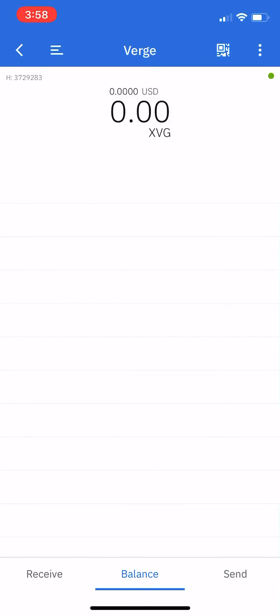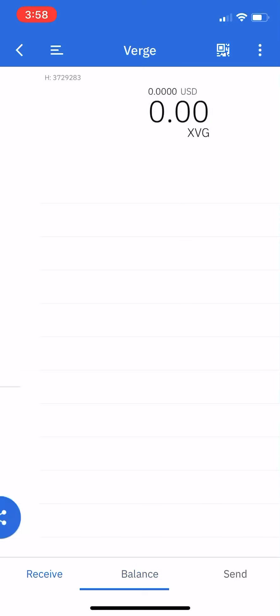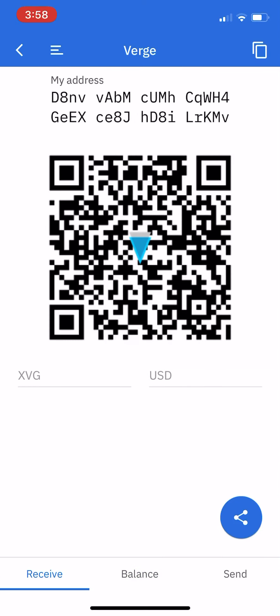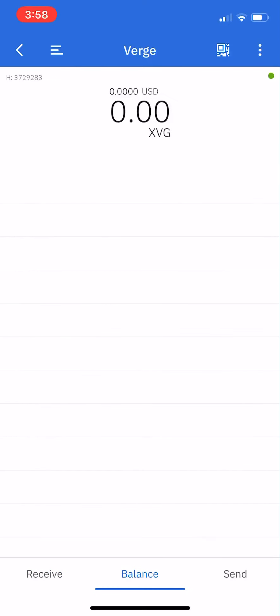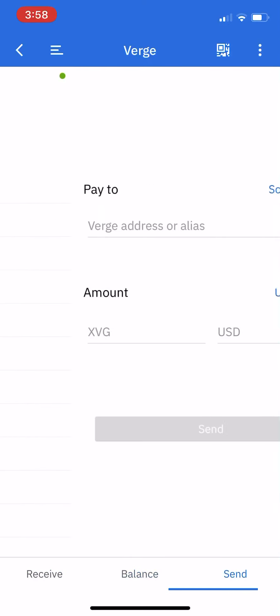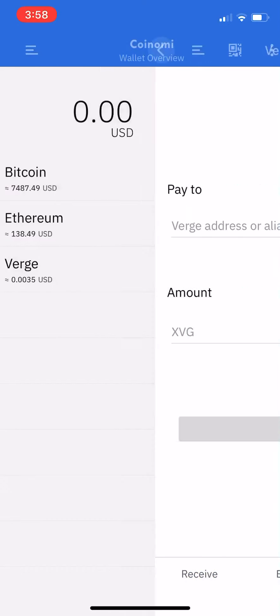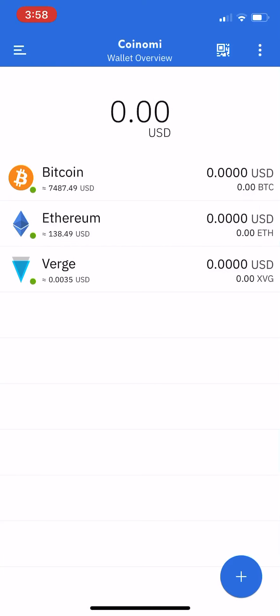And boom, now you have Verge there. So then you can always receive your Verge at that address, you'll see your balance, and you can send it as well - or whatever coin you want.